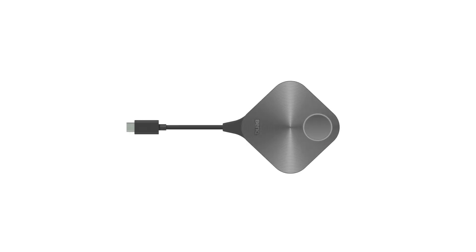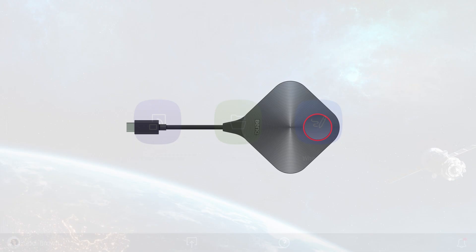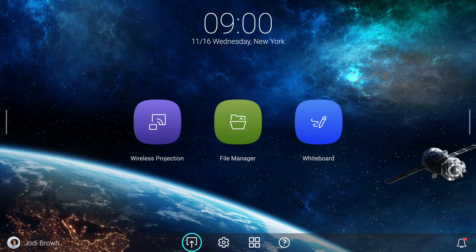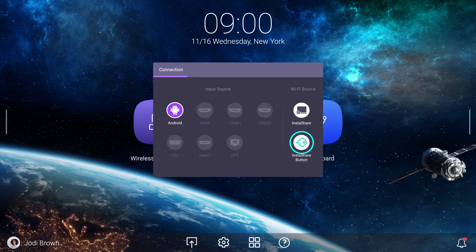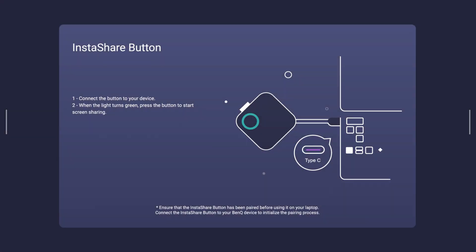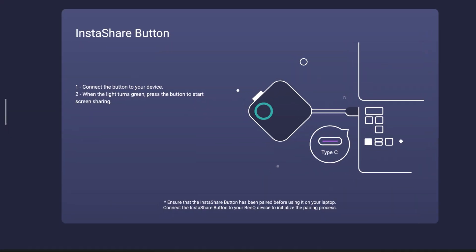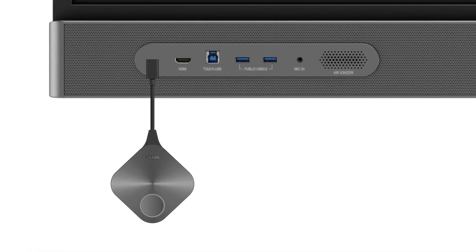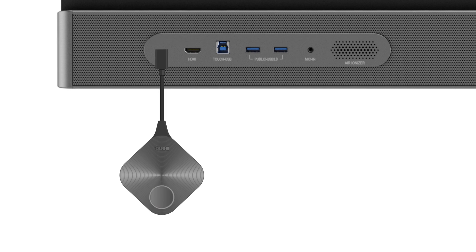If at any time the light on your button blinks red, make sure that the InstaShare button mode is enabled and that your button is correctly paired to your board.